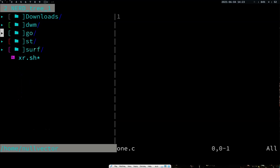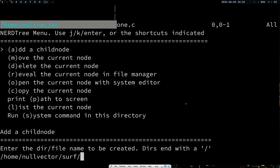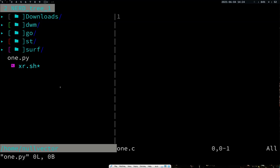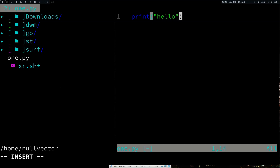If you want to create a new child node you can use 'm'. Hitting 'm' opens a small menu at the bottom — you can add a child node, move the current node, or delete. If you need to add a child node, hit 'a' and specify the path and file name, like one.py. It will add that as a child node. You can enter the child node and go to insert mode to write something like print('hello').